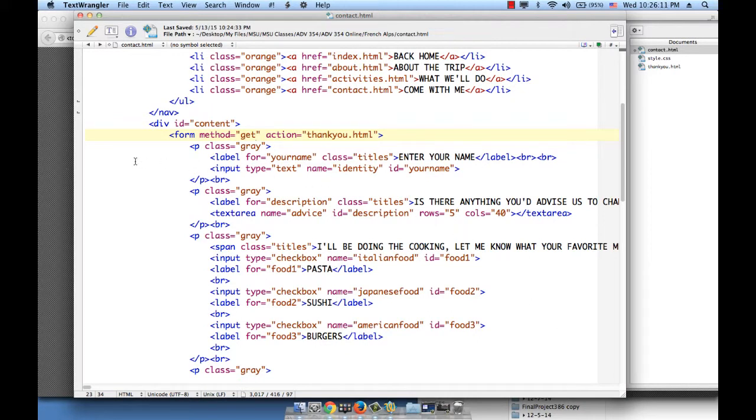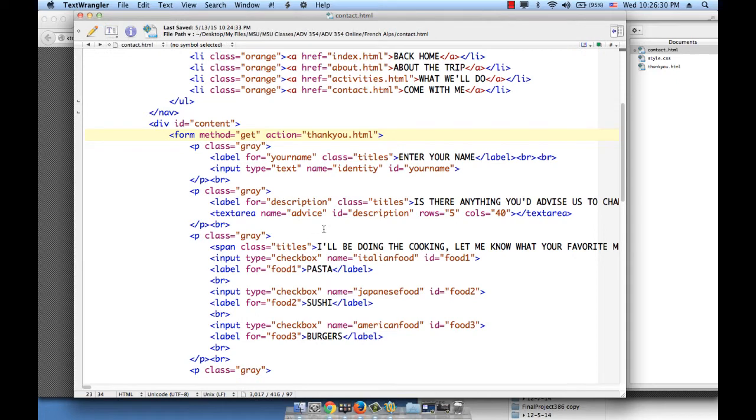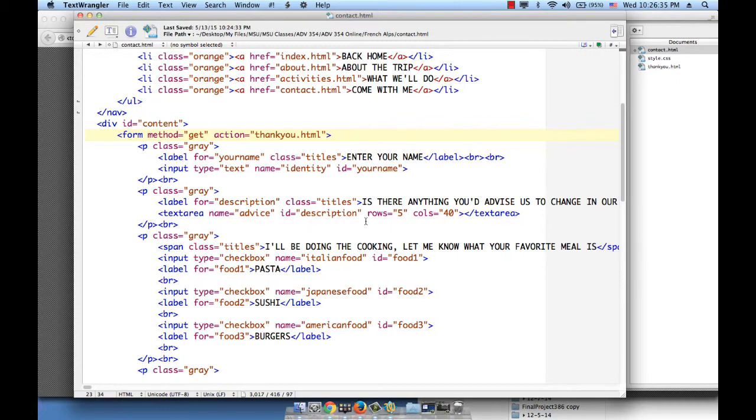So if we look at the first control, the first control is the type text into which I entered my name. And we gave the name attribute the value identity, so wherever I entered Moral, it says identity equals Moral. If I continue, this is the text area, and the name here is advice.